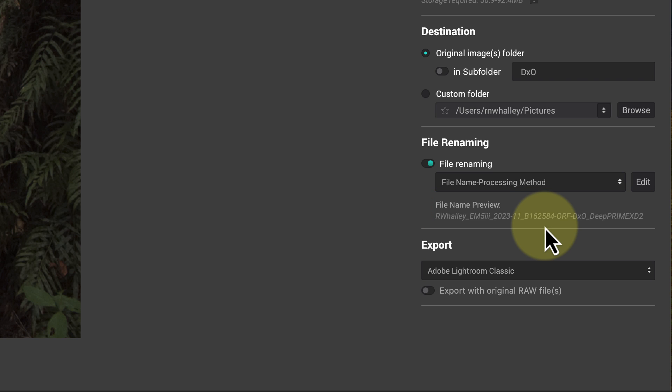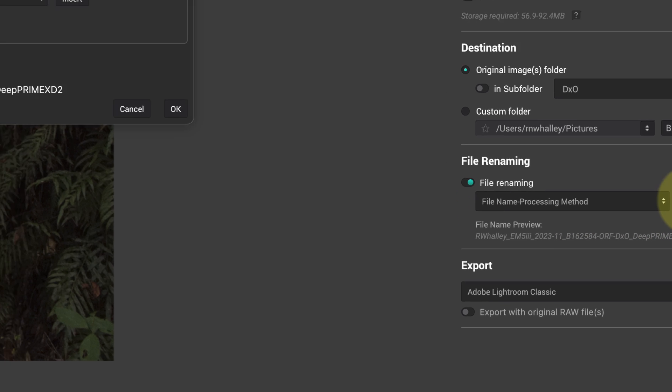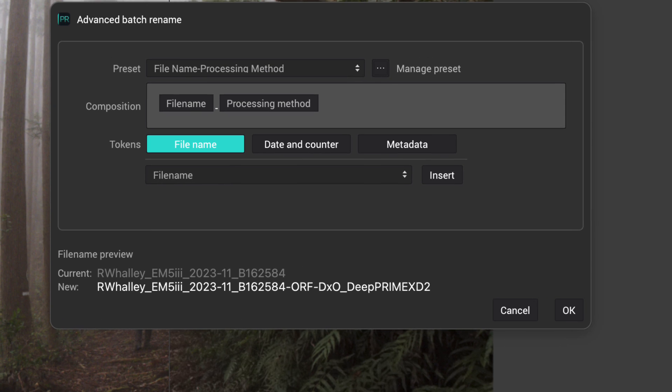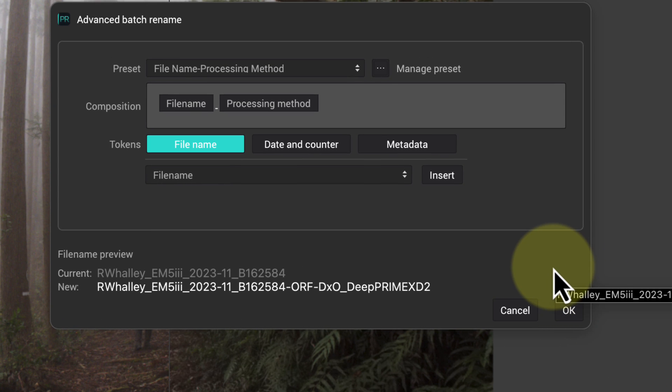If these templates don't meet your needs though, you can click the edit option. This opens the new advanced batch renaming dialog, where we can create our own templates for renaming files.